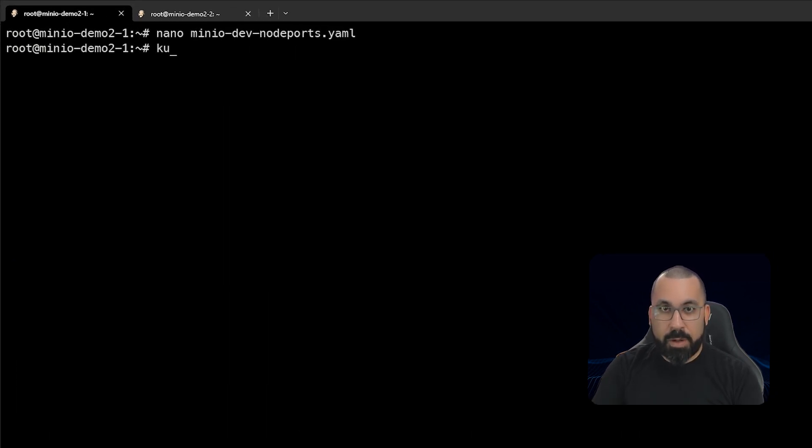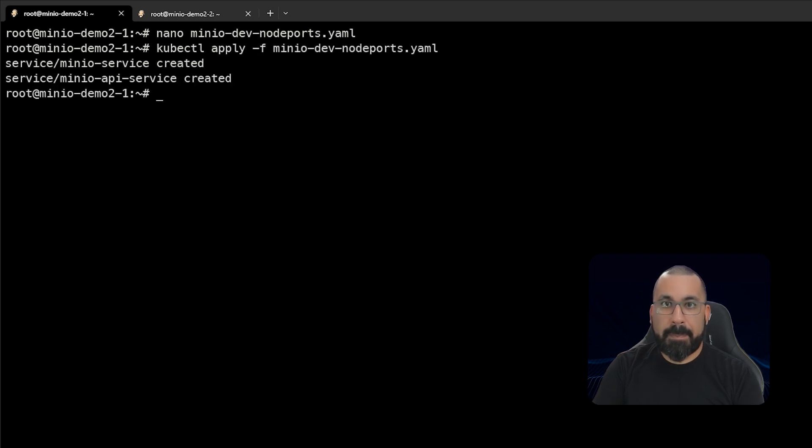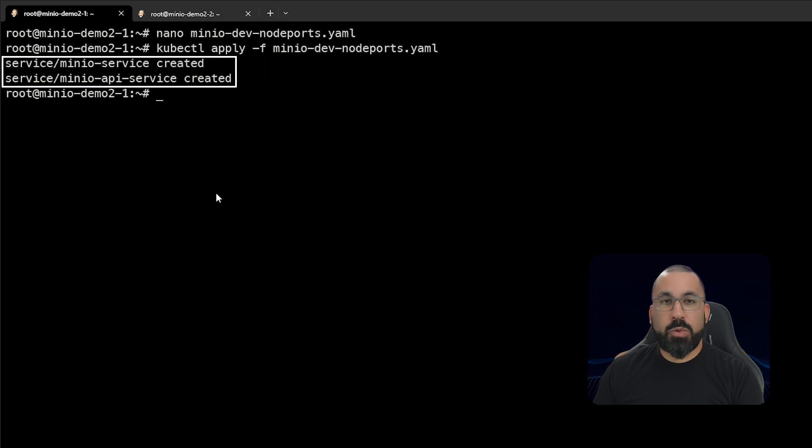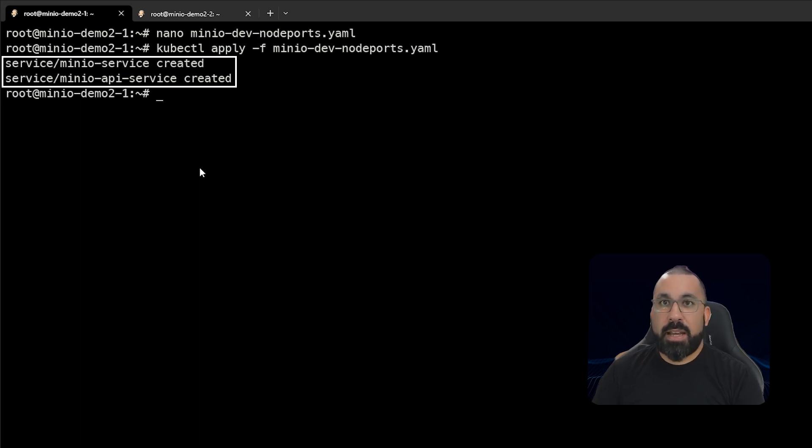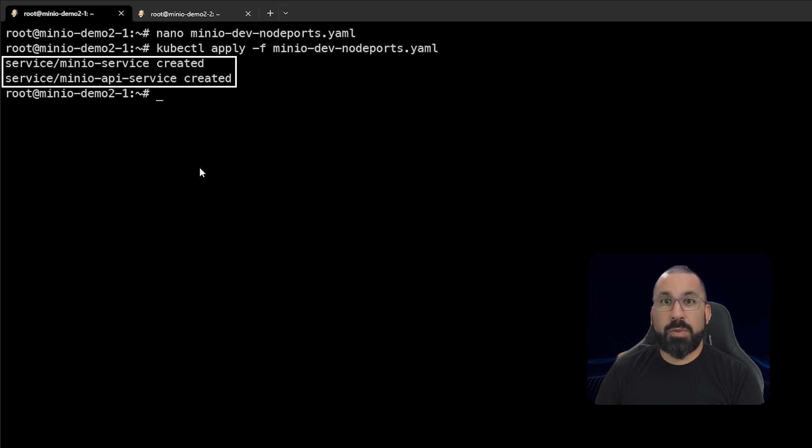We can now see that there are two node port services created now. And with that, we should be able, lastly, to go and access these using our IP address and either 30,000 or 30,001 and get to the MinIO deployment that's running on our host.